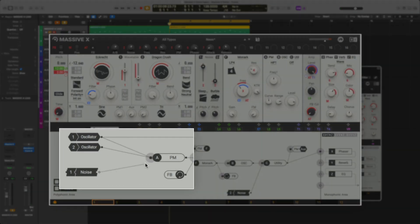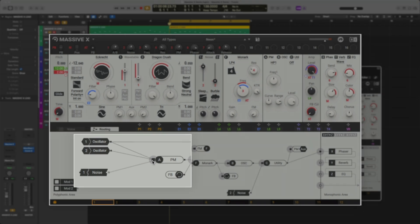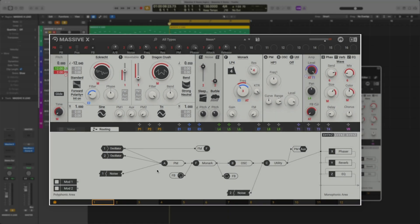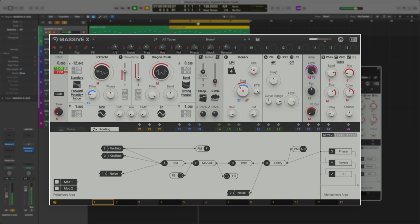Then, you can click here on this square and drag it to a different part of the chain. Now it's really affecting the sound.